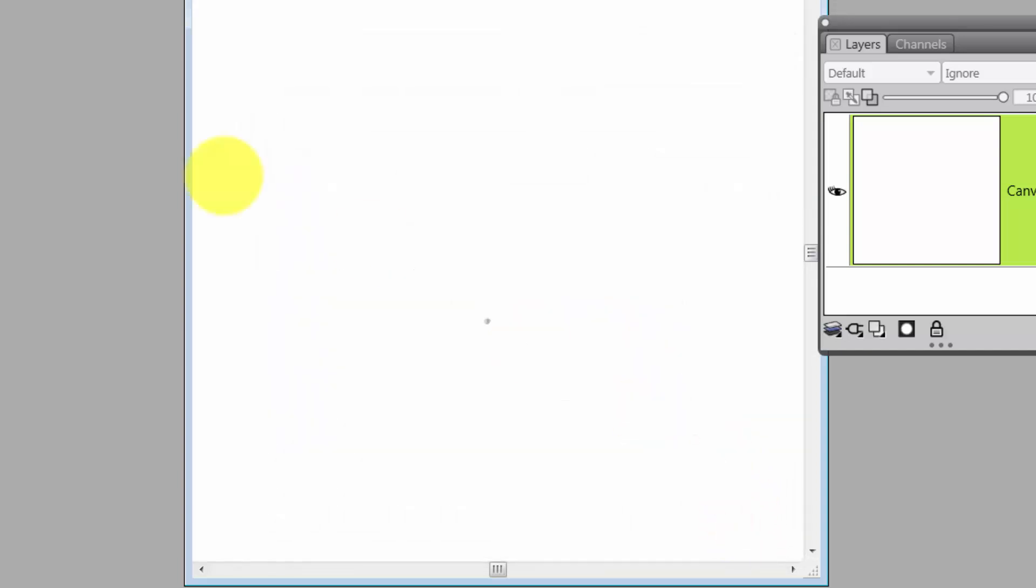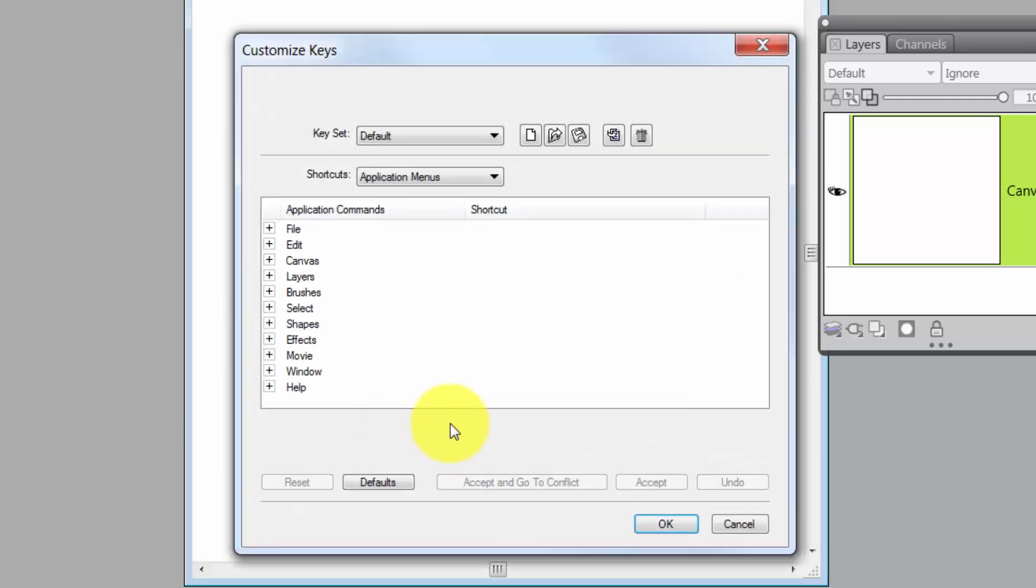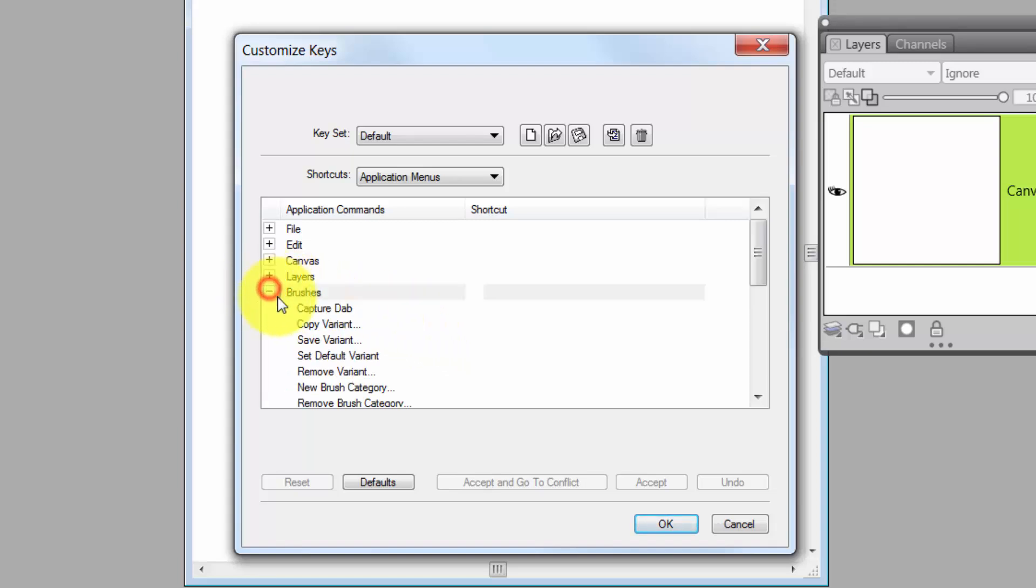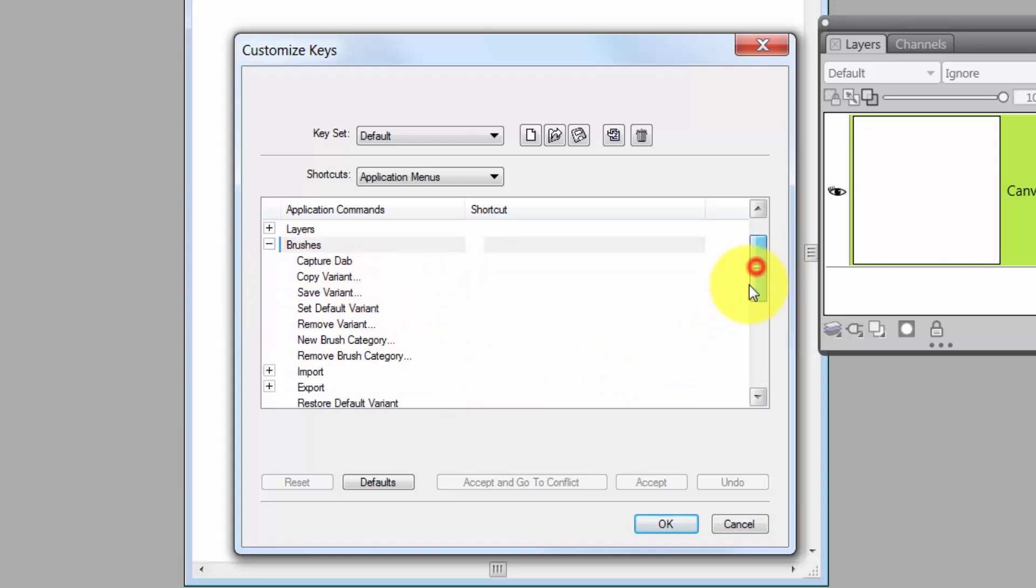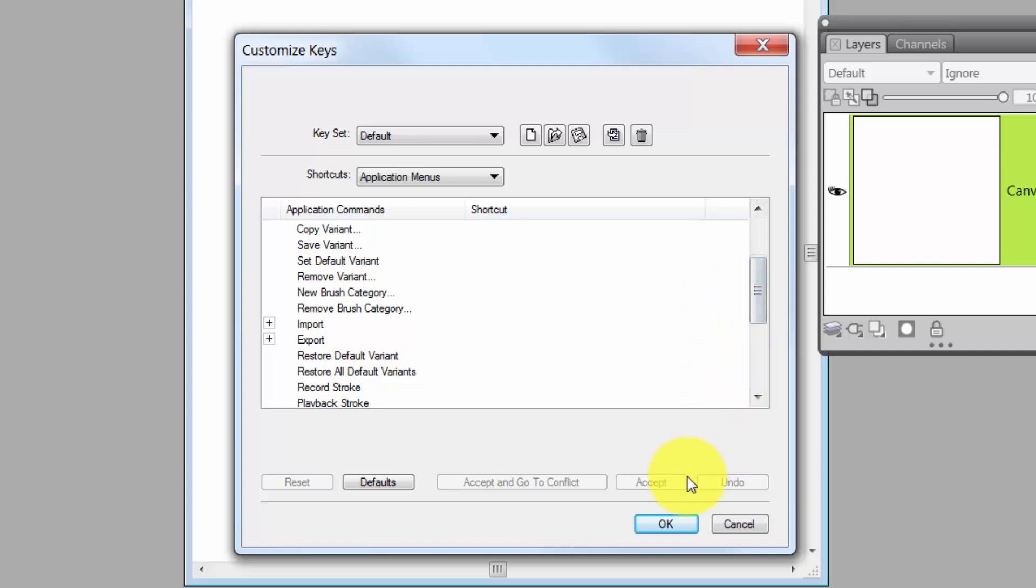So what I'm trying to say here in a long, convoluted way is that make one shortcut key and say OK. And then open your Preferences, Customize Keys back up again.